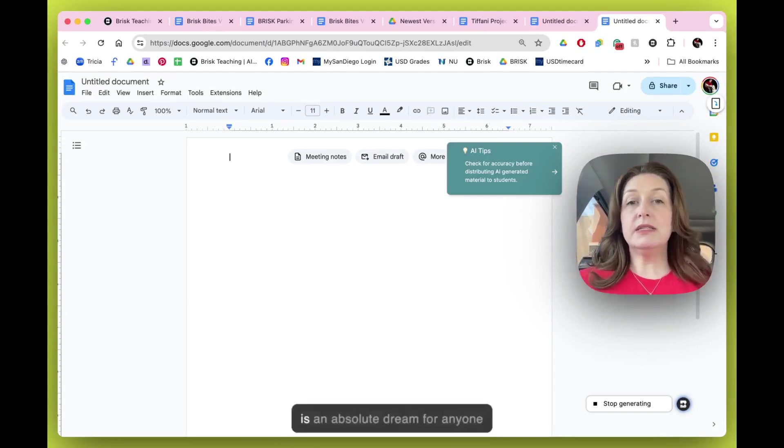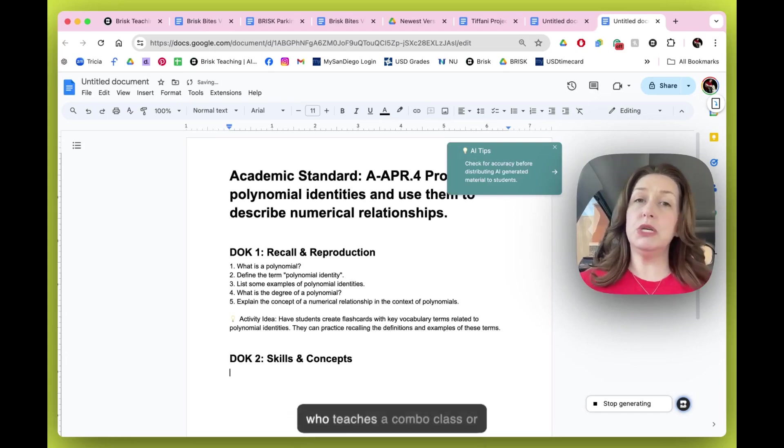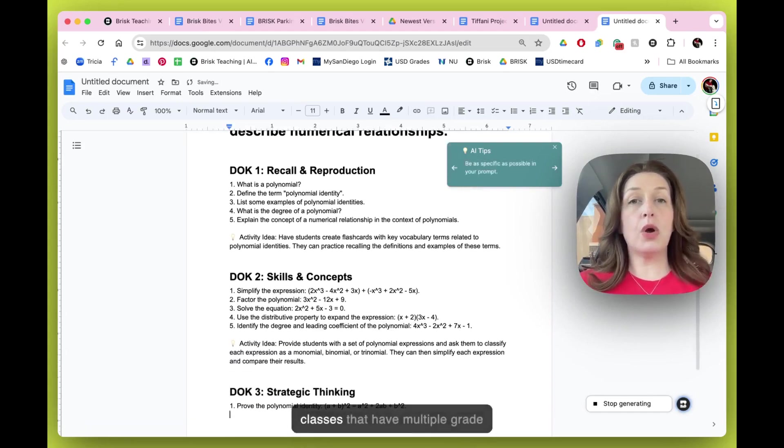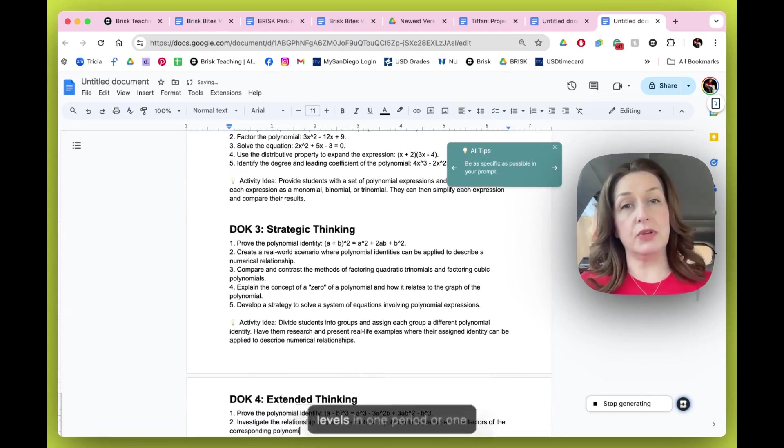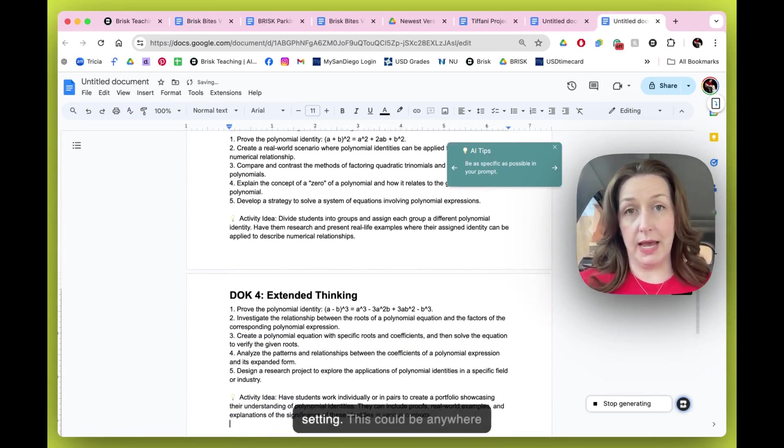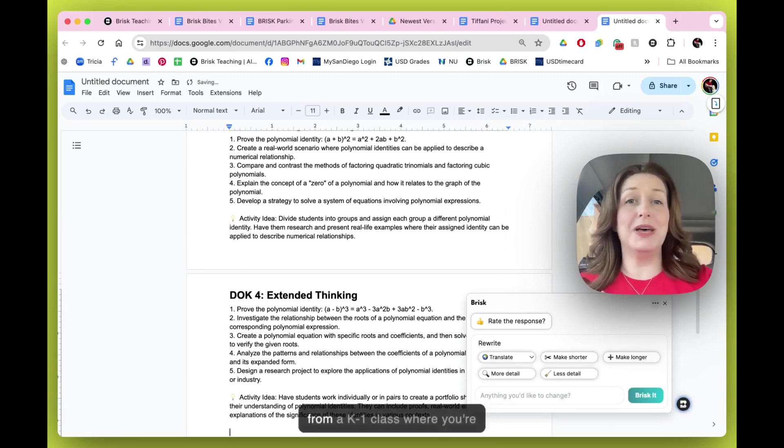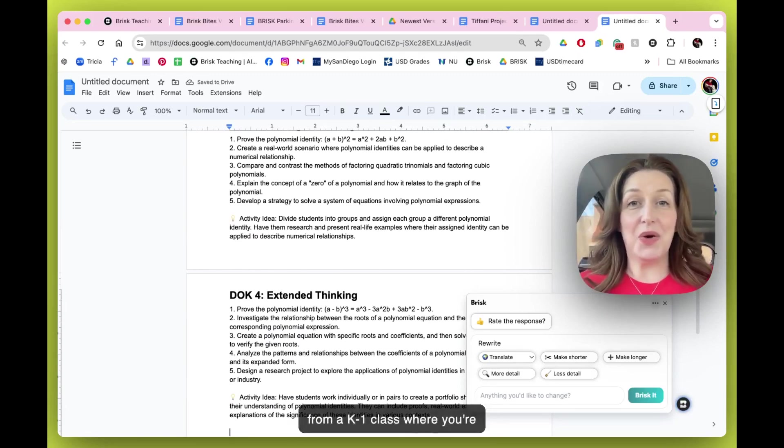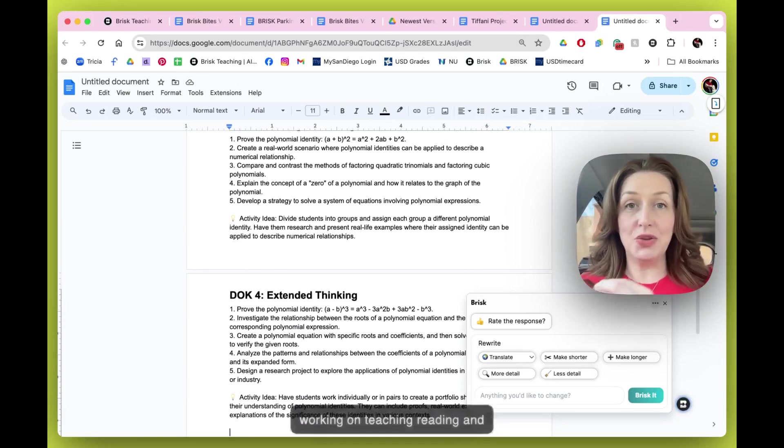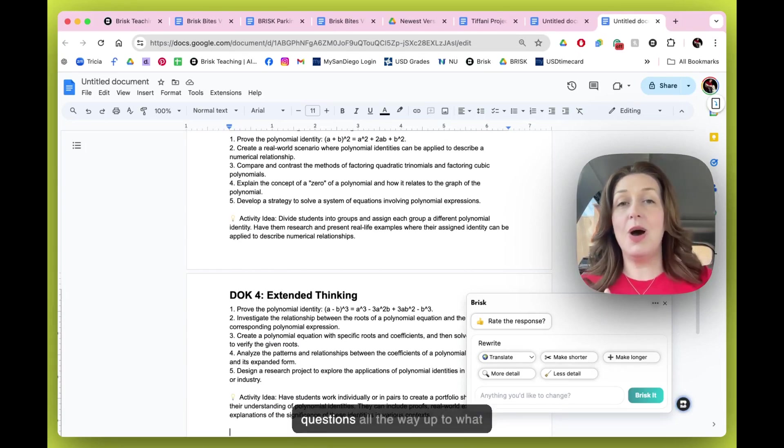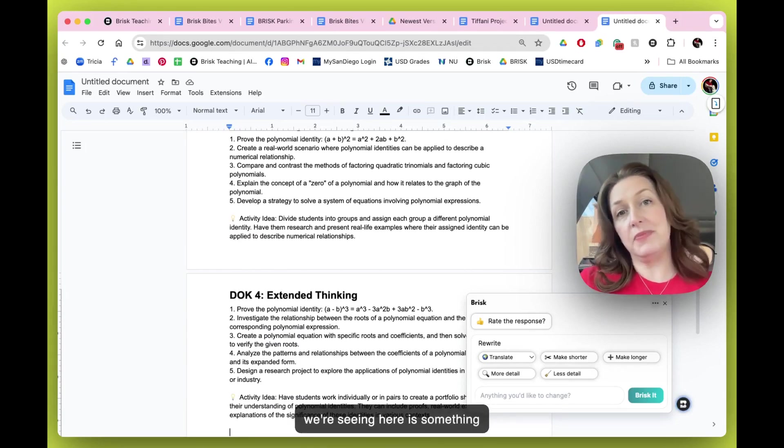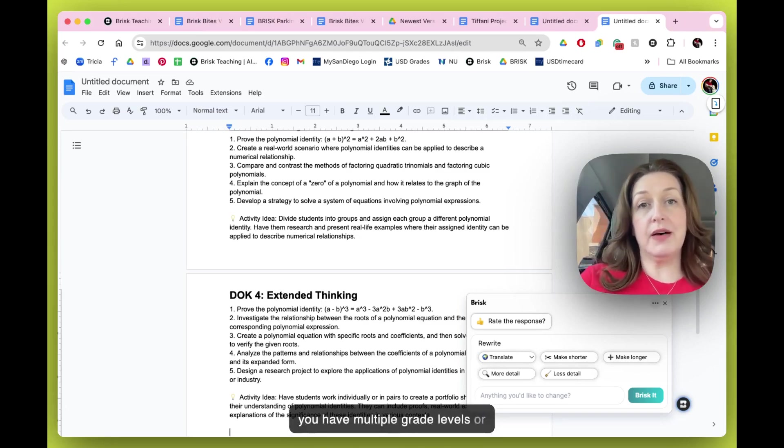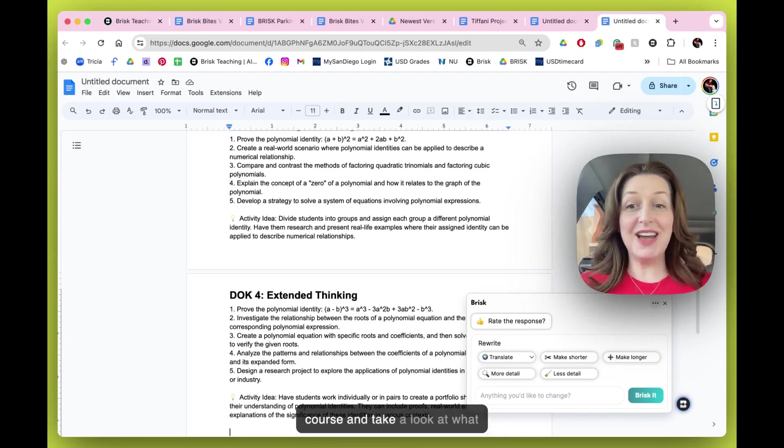This is an absolute dream for anyone who teaches a combo class or classes that have multiple grade levels in one period or one setting. This could be anywhere from a K-1 class where you're working on teaching reading and you need variation in your questions all the way up to what we're seeing here. Something like a high school course where you have multiple grade levels or ability levels enrolled in your course.